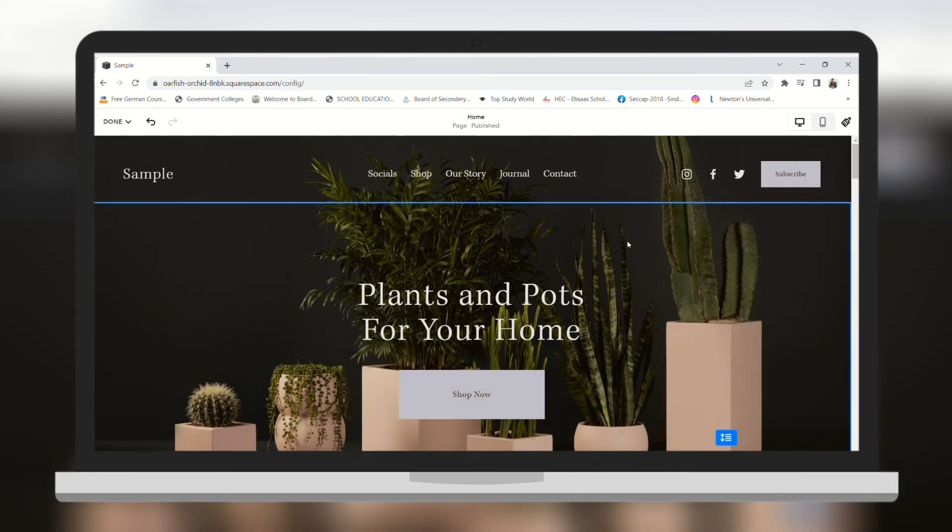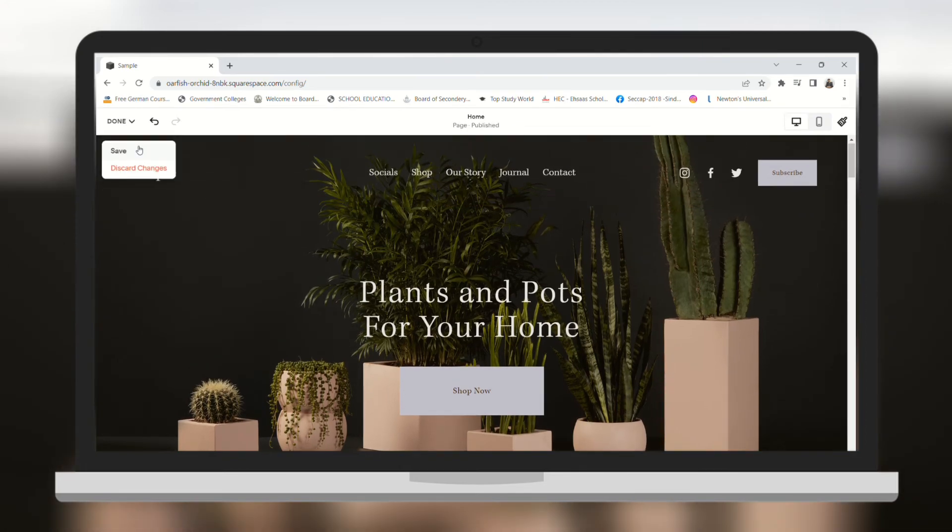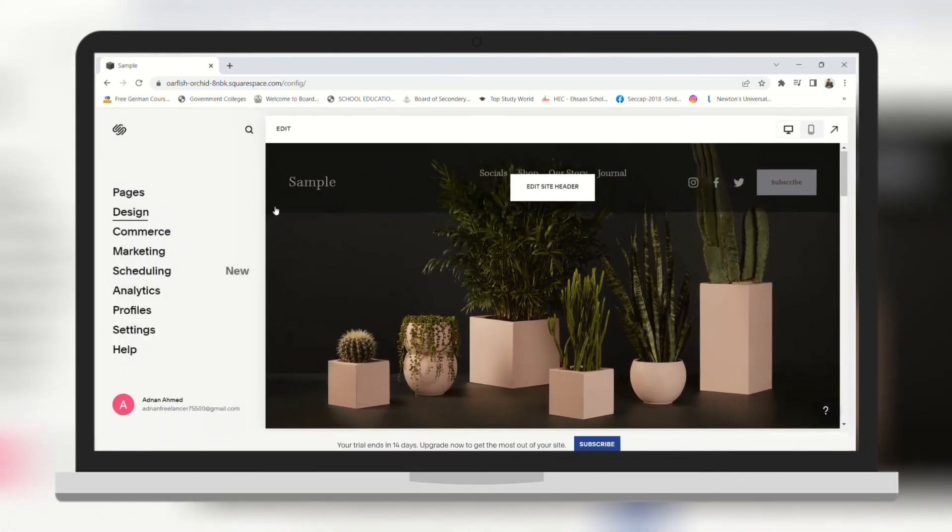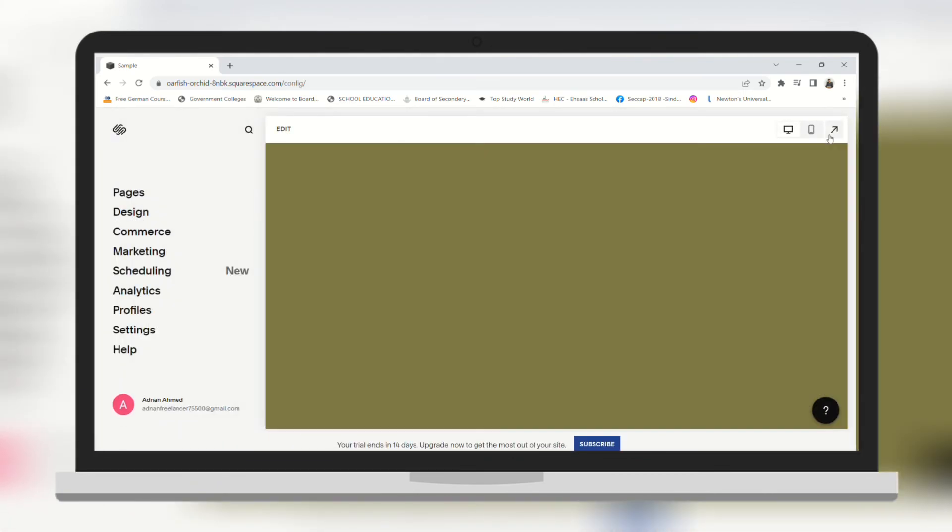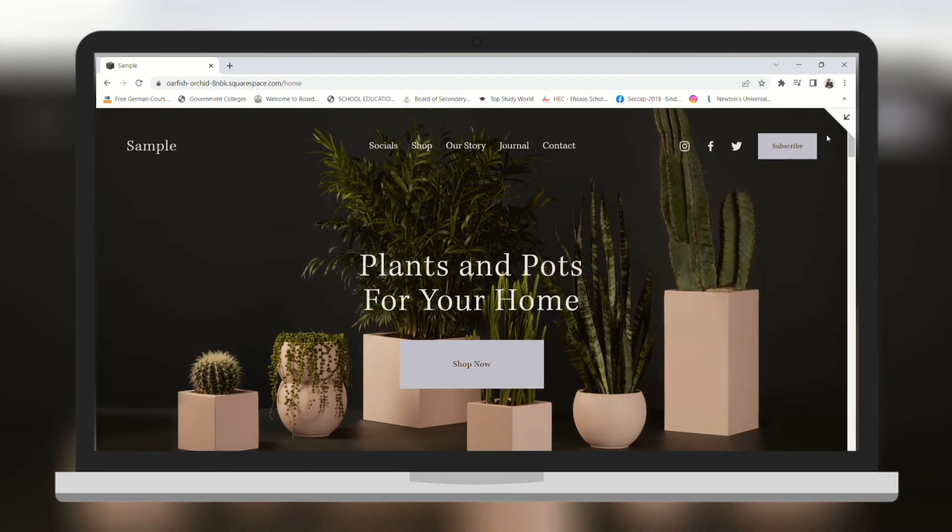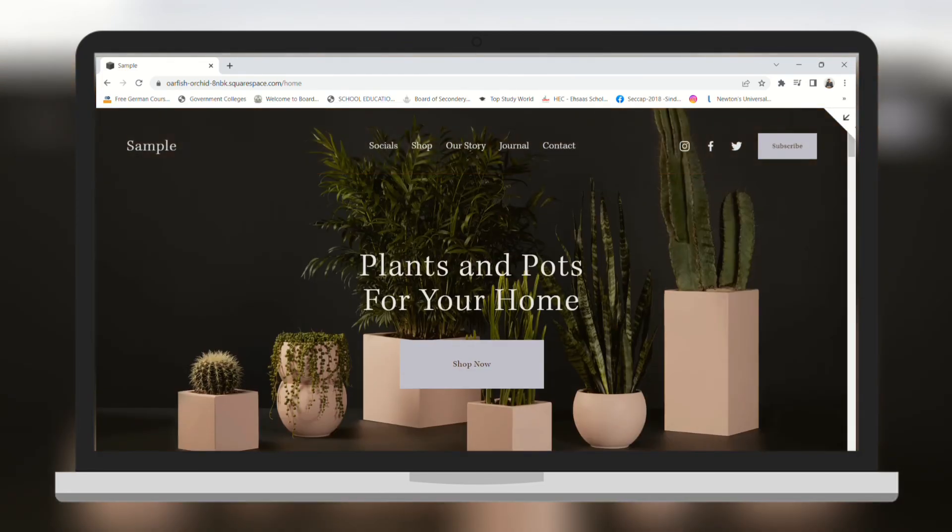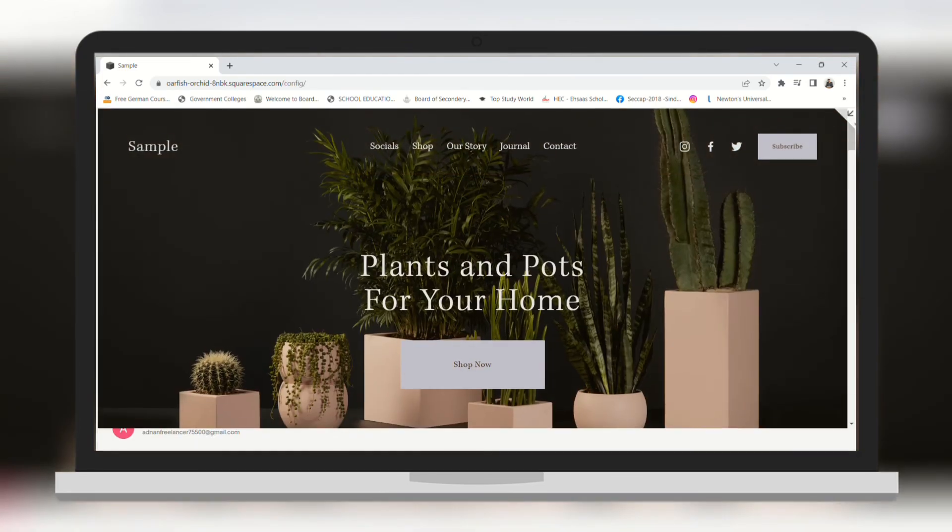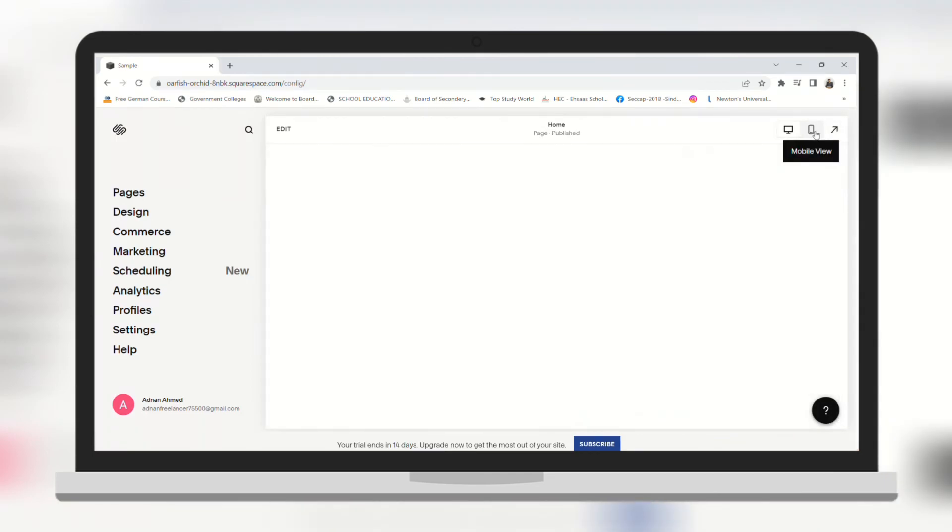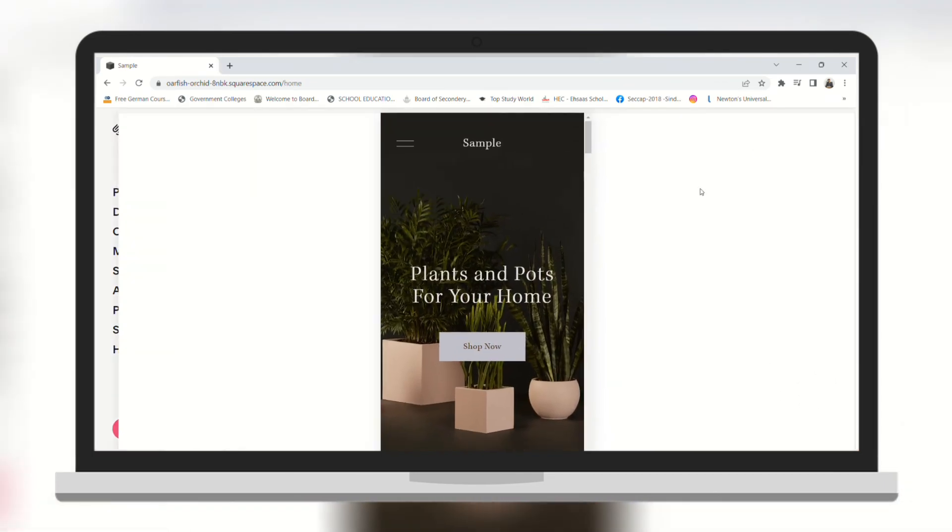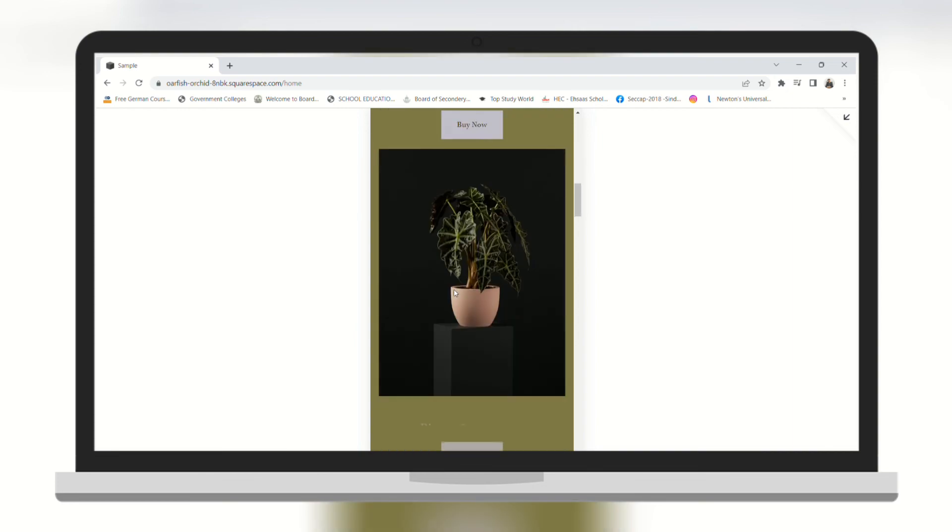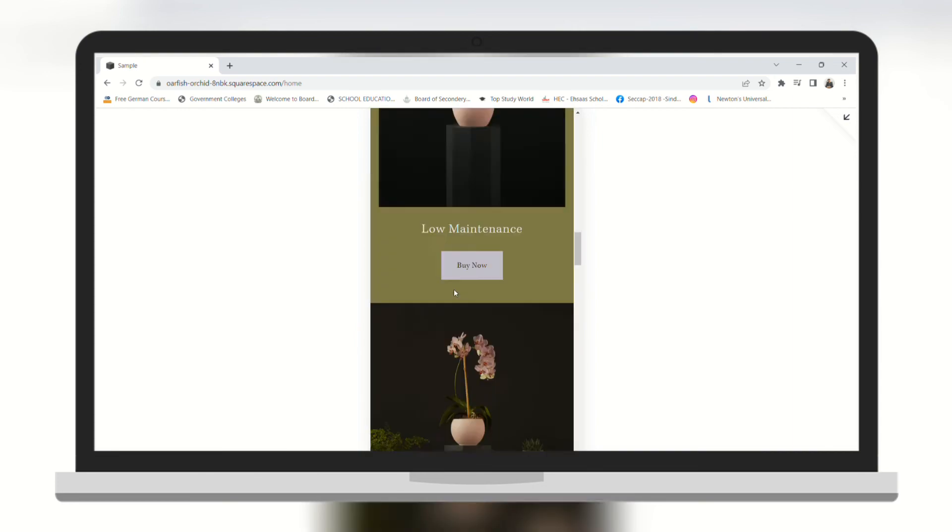Now when I am done with editing I am going to save changes. And now our changes have been saved. On the top right you can see the preview of your website as well. One of the benefits of Squarespace is that you can get a mobile view of your website from the get-go. Here you can see the mobile version of our website.